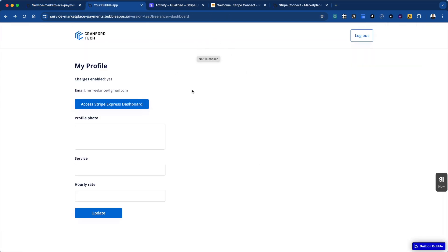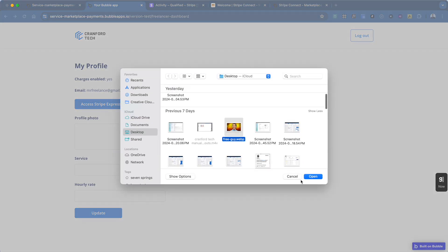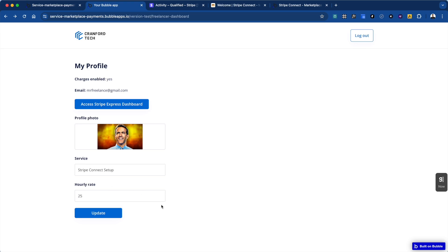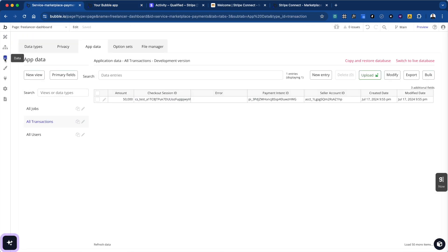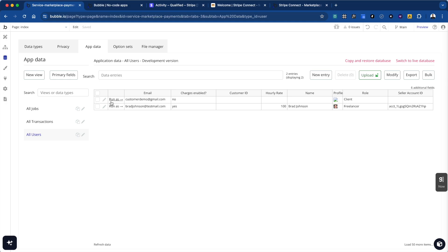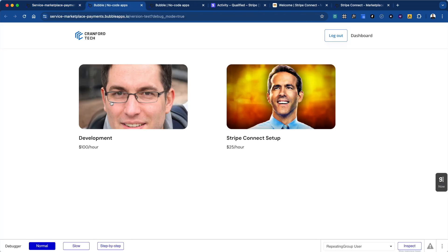For the Express dashboard, all you do is send their account ID to get an Express link, then open an external website for that URL. Now we're back in the profile, and I'm just going to set up the freelancer information quickly — add a photo, set Stripe Connect setup as my service, and make it 25 euros. Now we're going to log out of the freelancer side and log in as a customer.